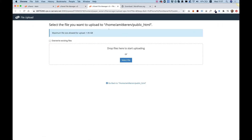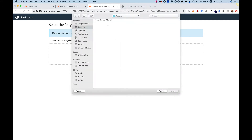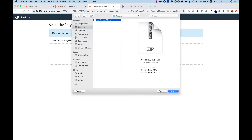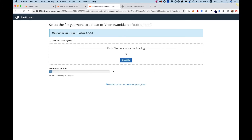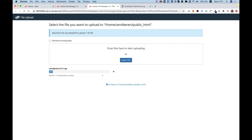The only thing you want to do is click Upload. We're going to select our WordPress file that we've just downloaded, which is a zip file. Select the file and choose the WordPress zip that you downloaded from WordPress.org. It will take a couple of seconds to upload to the cPanel.